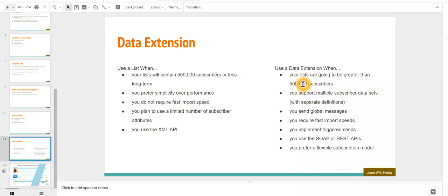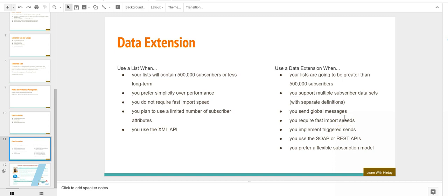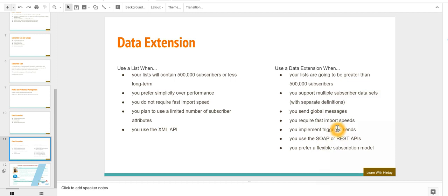Data extensions have to be used if you want to send messages to more than 500,000 subscribers. You want to implement trigger sends - that means any operation that happens in a third party is going to trigger an email from Marketing Cloud. You want to use the same data extension for sending messages on mobile, using journeys, or on Advertising Studio. Or you want to send data using SOAP or REST APIs. Thank you.